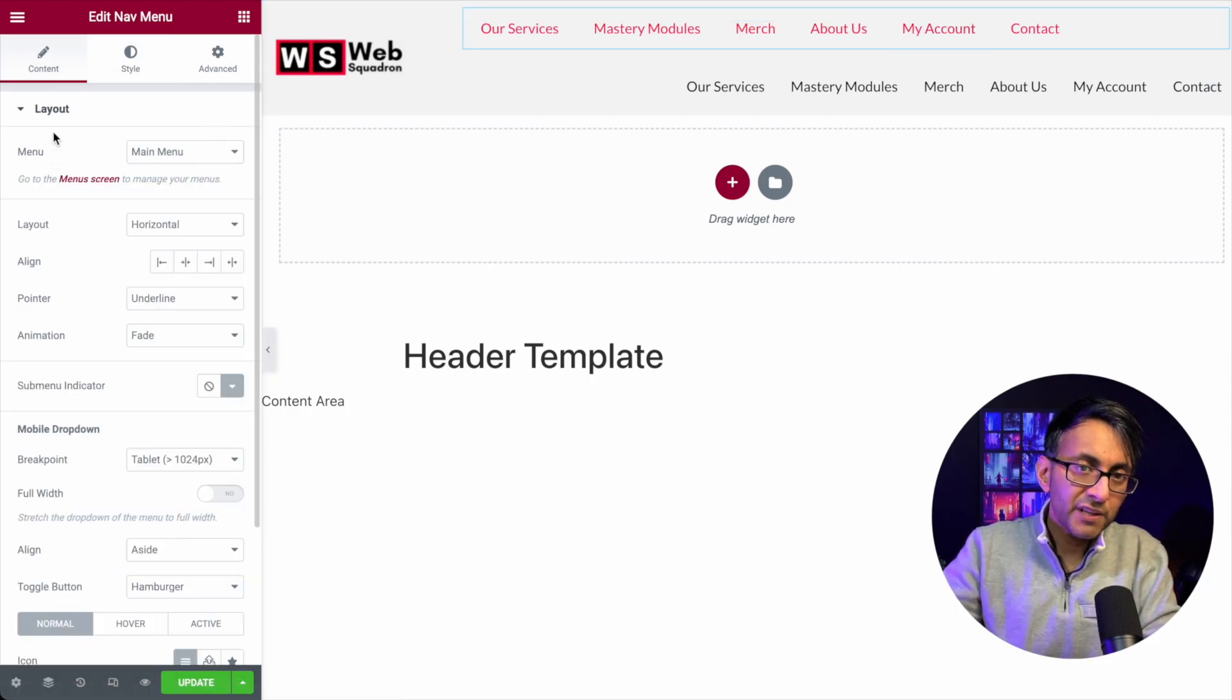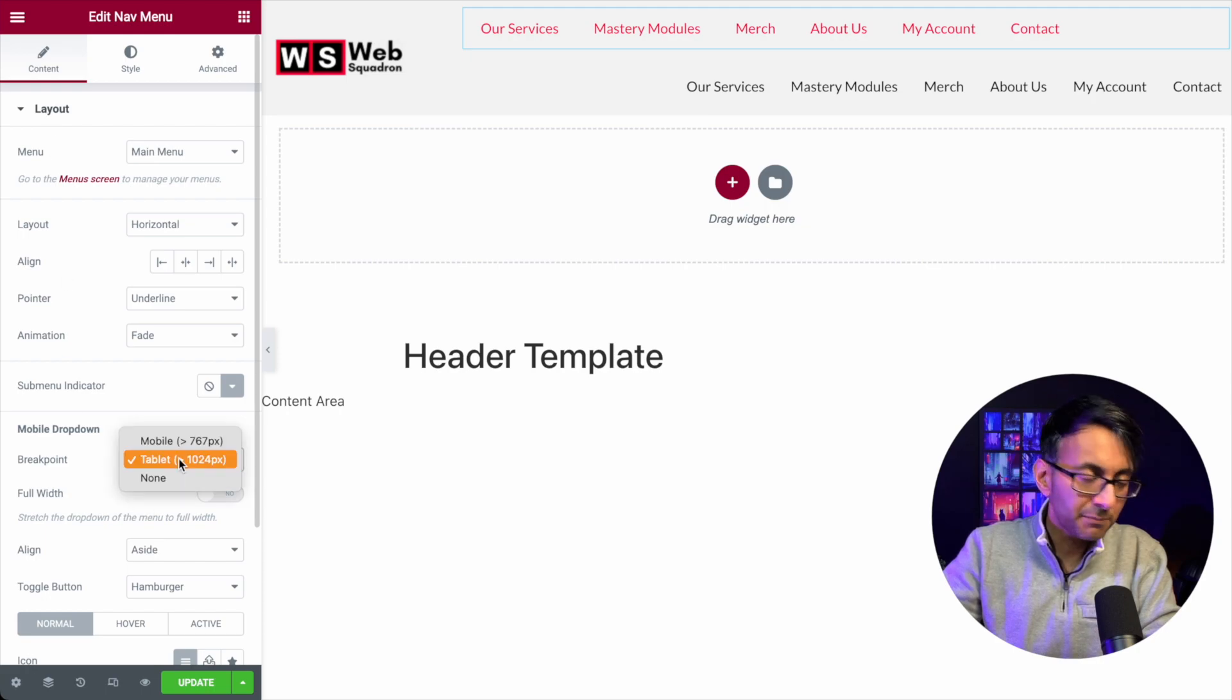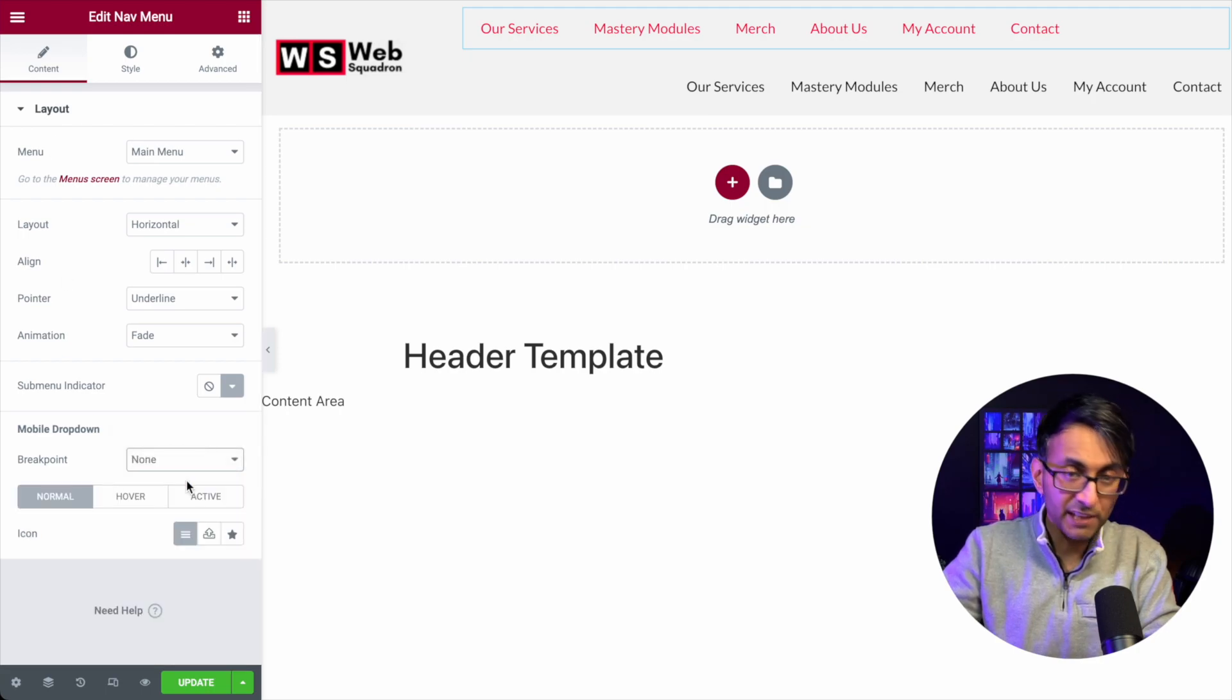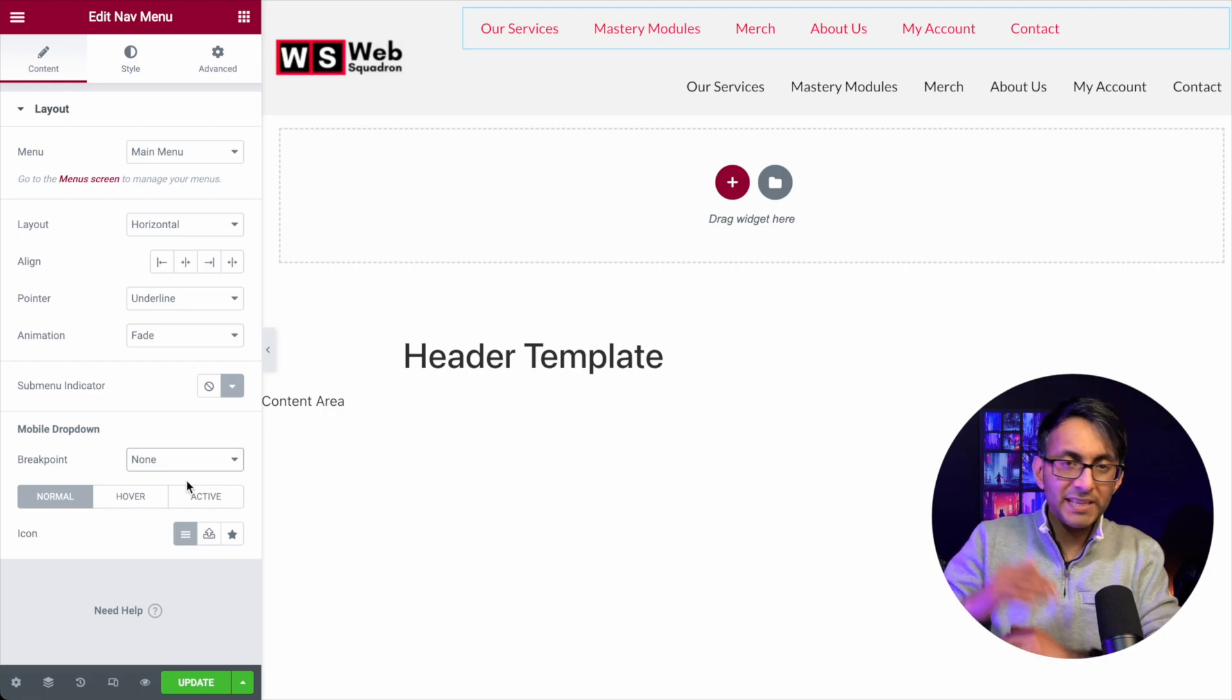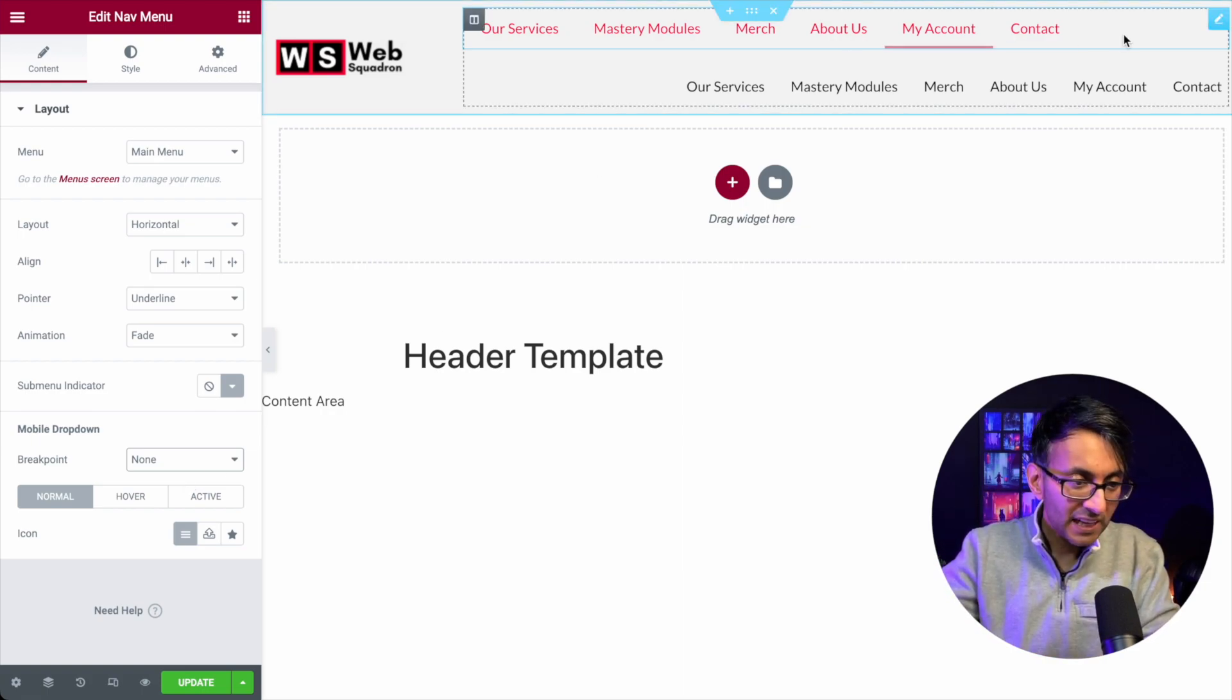In the very first tab for content, you have set the mobile dropdown to be zero, basically none. So it never, ever goes into that toggle.